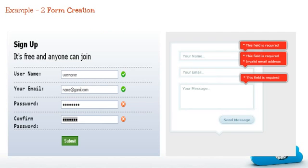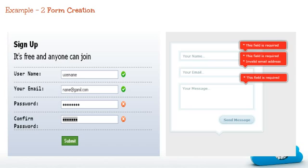Second one is interactive form. If you have observed these days that any mistakes you do while filling form, it will not redirect to any page to display error messages rather it shows just beside your mistake.